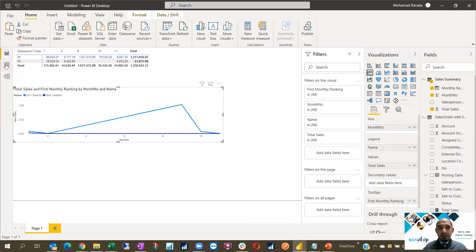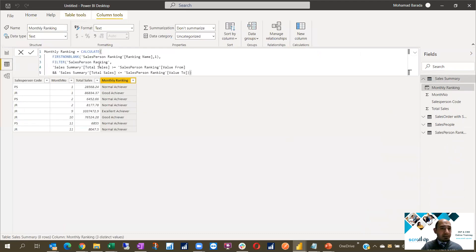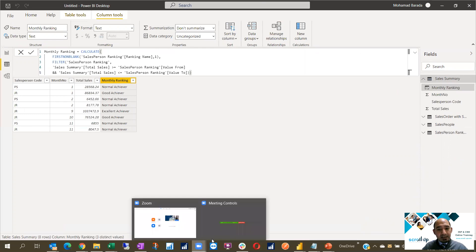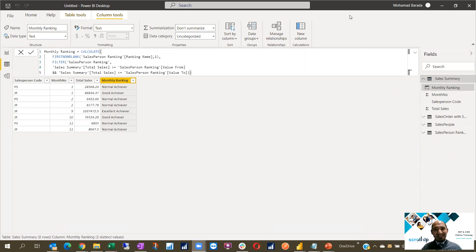That was very important — to add the Sales Summary and do this CALCULATE column. I hope you liked this video. Please like this video and do not forget to subscribe to my channel. Thank you.